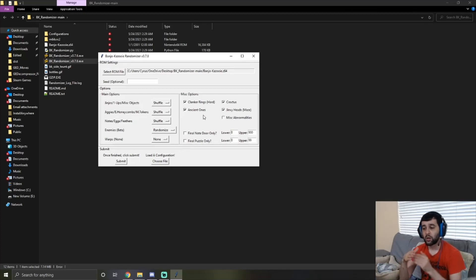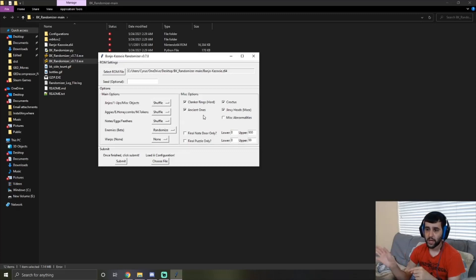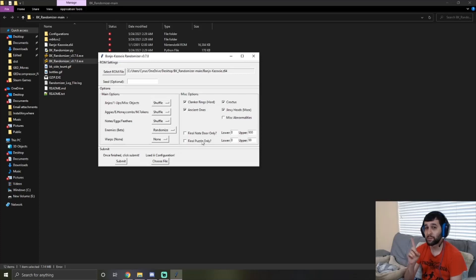The Final Note Door setting makes all the note doors up until the final Grunty battle cost zero, so you can just walk right through them. However, you can set what that final door costs, and then all the other doors for the egg refill and feather refill are also free. As for the puzzles, you can go from zero to 99 — not 100 — because if you allow 100 you could not get the double honeycombs at the very end. So that one will always cost a minimum of one, but you can set how many jiggies you need for the door of Grunty.